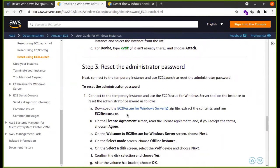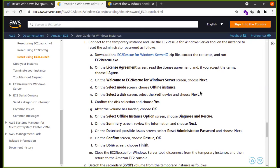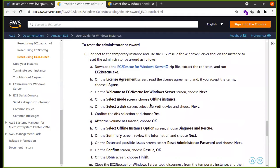In this method, we can download the EC2Rescue for Windows Server as a ZIP file. Once we extract it, we can run the exe. When we open the exe, we will see a license agreement. If we agree, we can open it and reset the machine password.